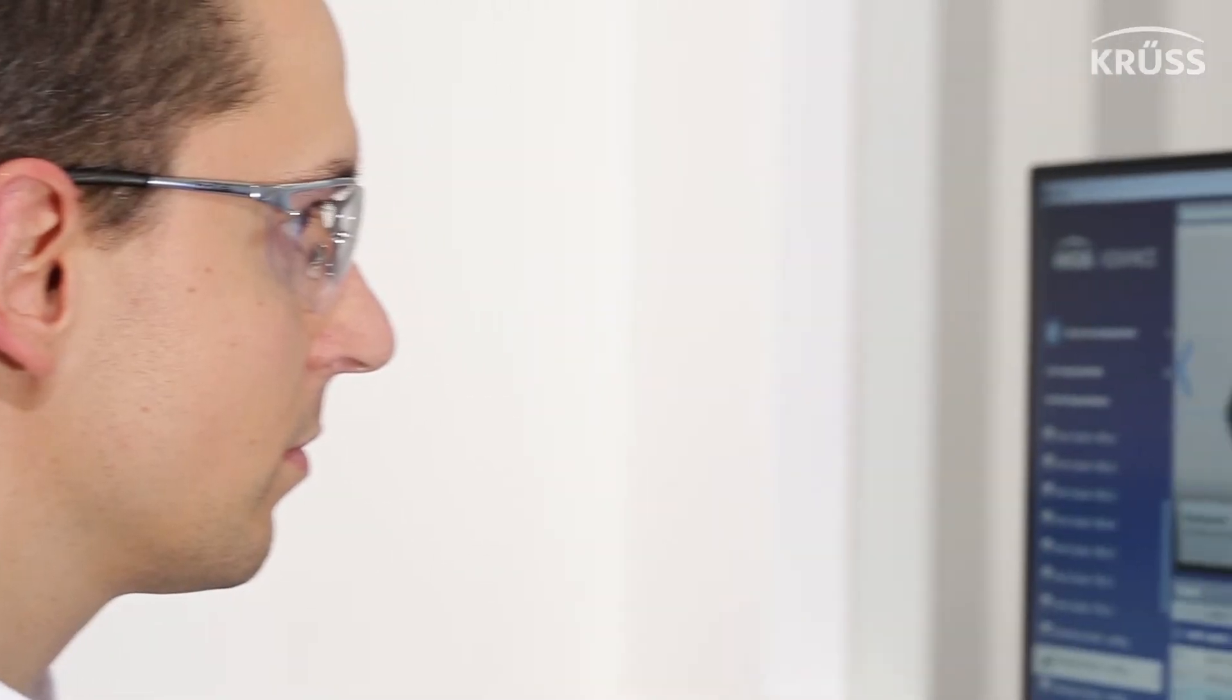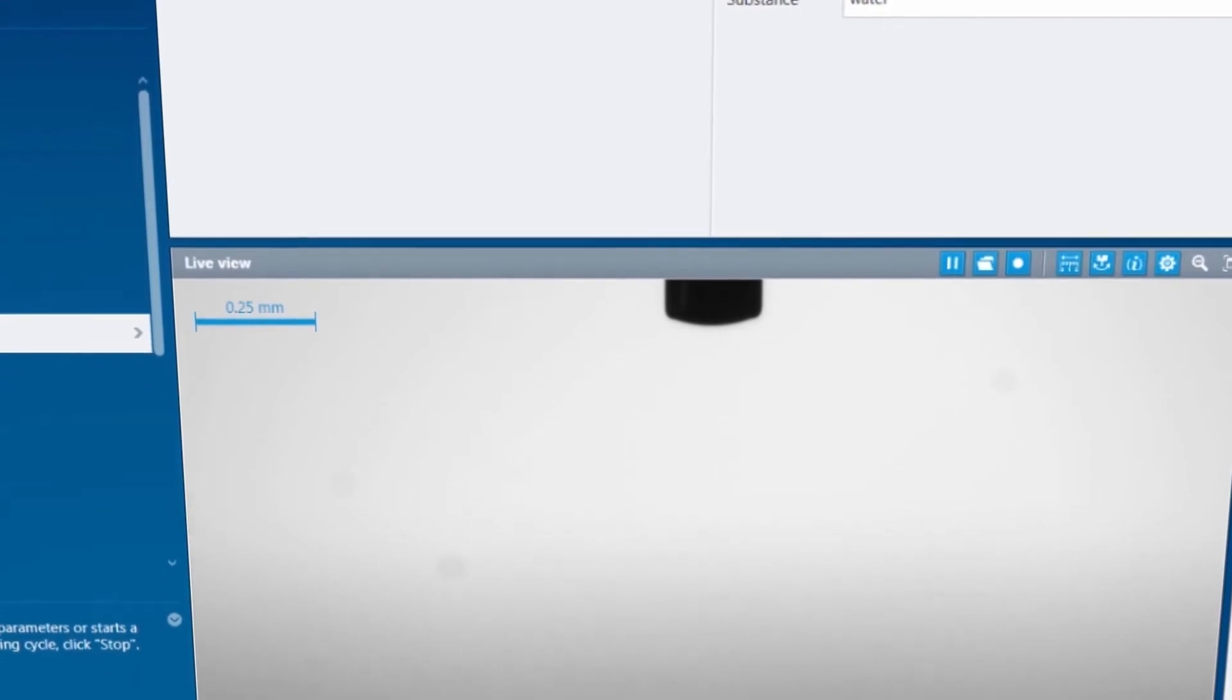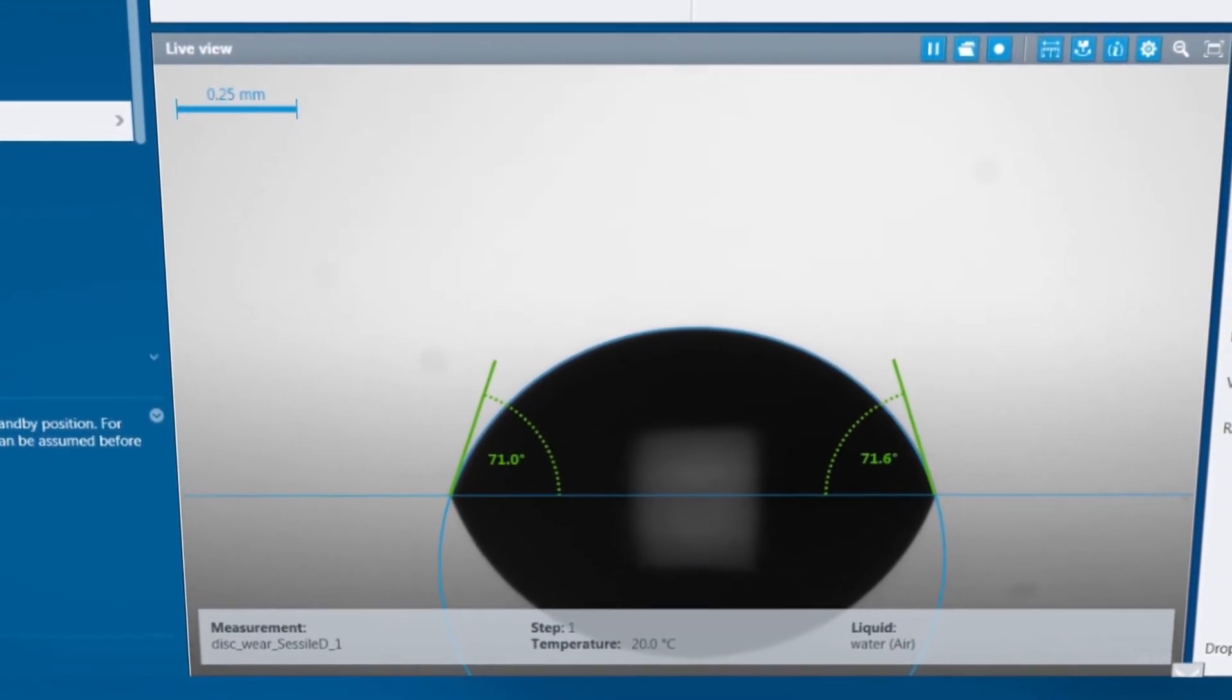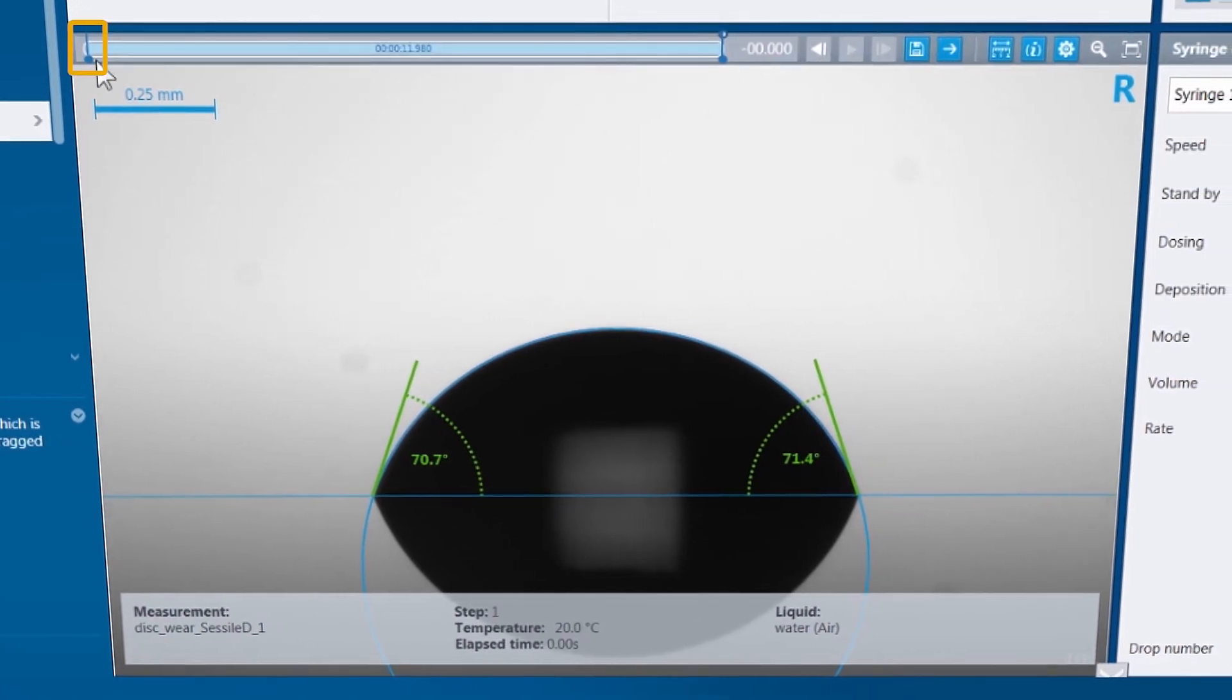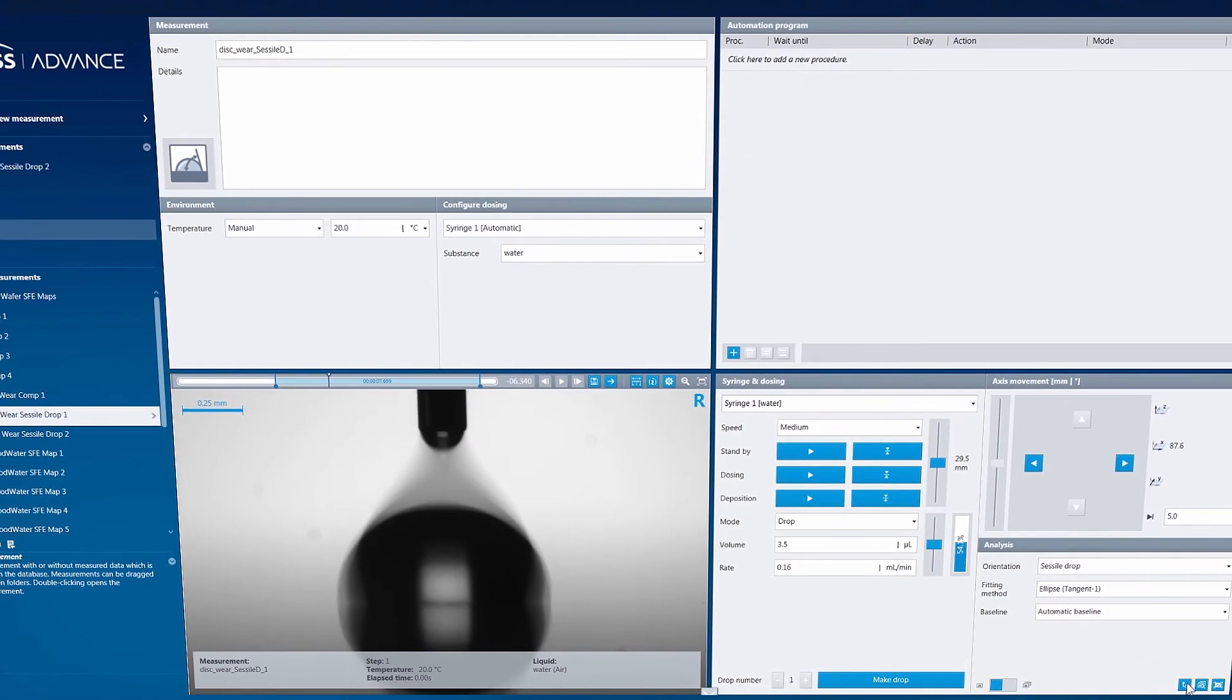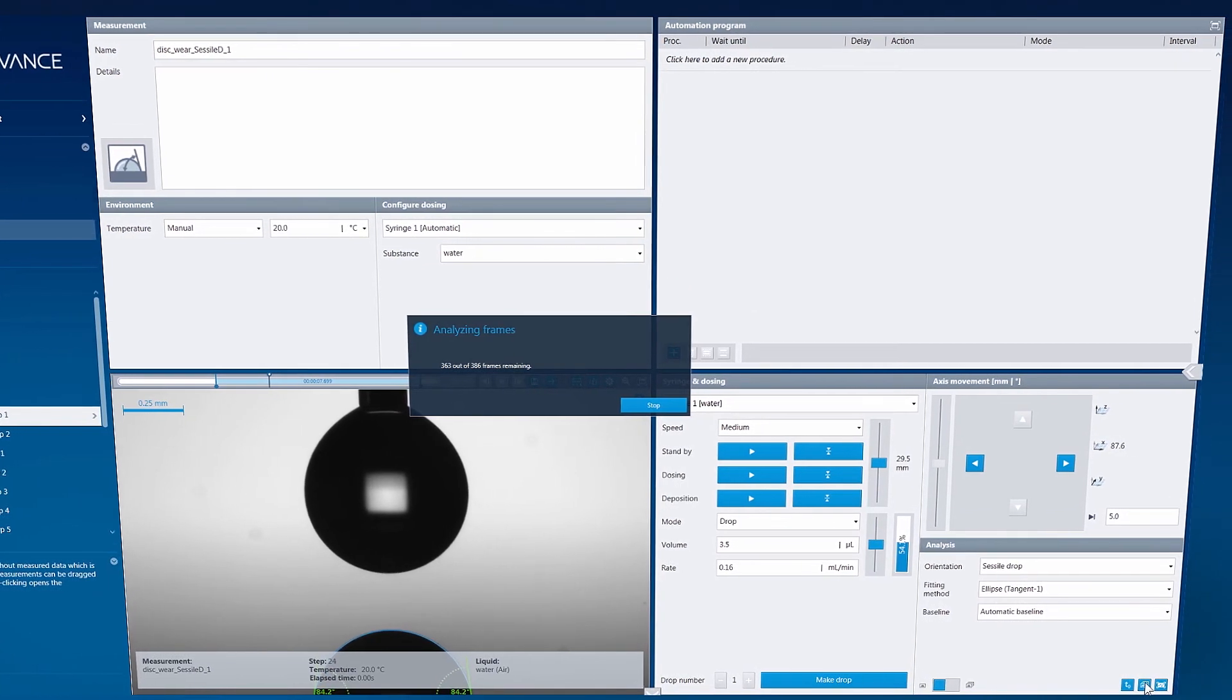But ADVANCE has even more features to help you out, like the Live View Monitor, which is always recording in the background. Even if you did not start a video recording, all you have to do is press pause, go back to define a section of the Live View video, and take a measurement using the automatically saved video frames.